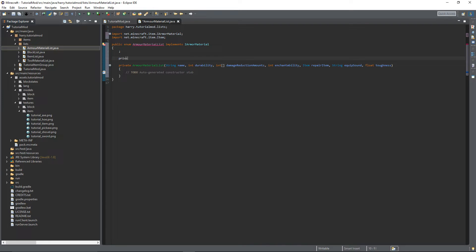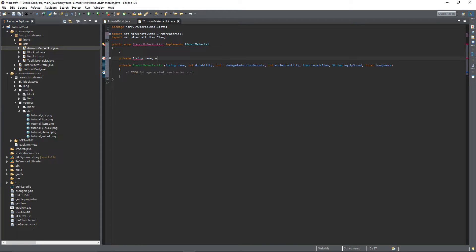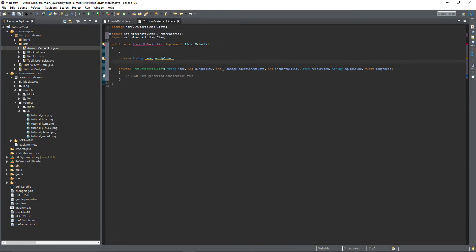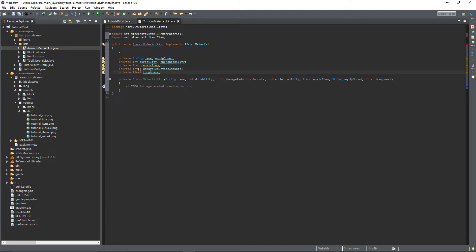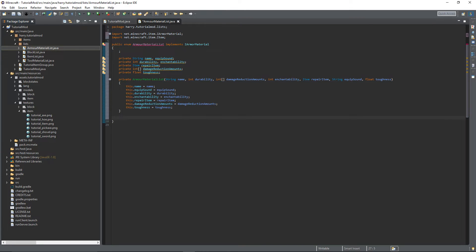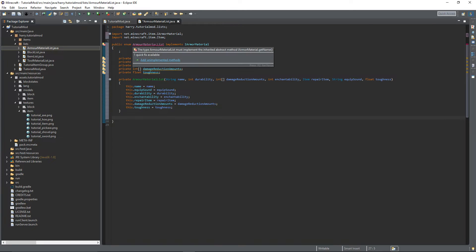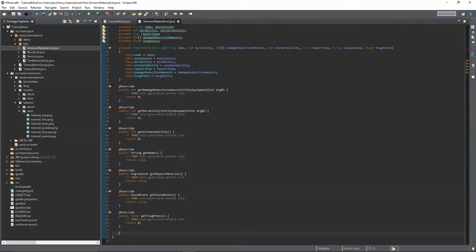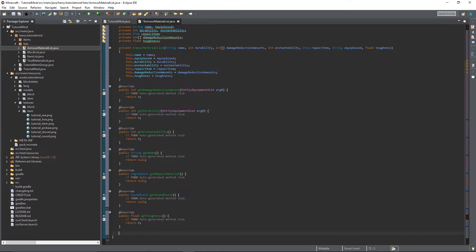So private string name and equip sound and so on and so forth. And then inside of the constructor, set each parameter equal to its variable. Then hover over ArmorMaterialList and add all the unimplemented methods.